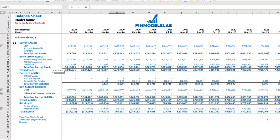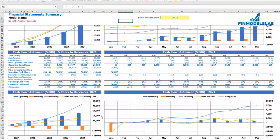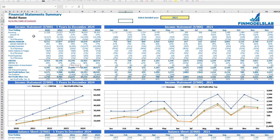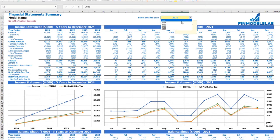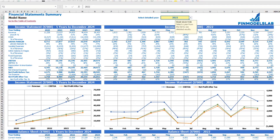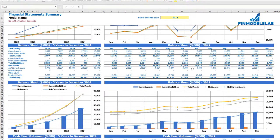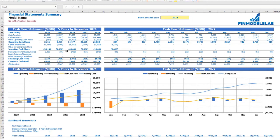The balance sheet shows you the breakdown of current assets, non-current assets, current liabilities, non-current liabilities, and equity by subcategories. The financial statement summary tab shows the income statement broken down by five years and by the selected year broken down by months, with the same information in chart form below. You also see balance sheet KPIs broken down by five years and selected year, and the cash flow statement breakdown for five years and 12 months.